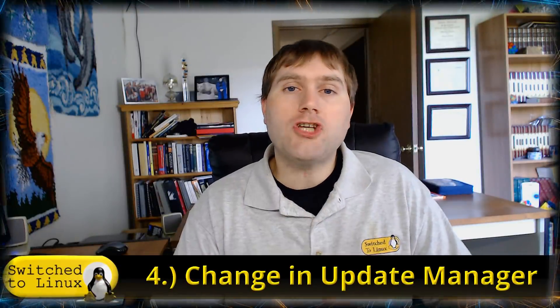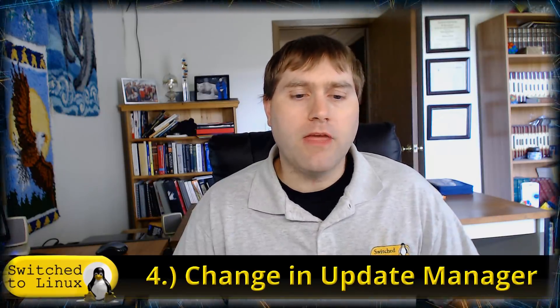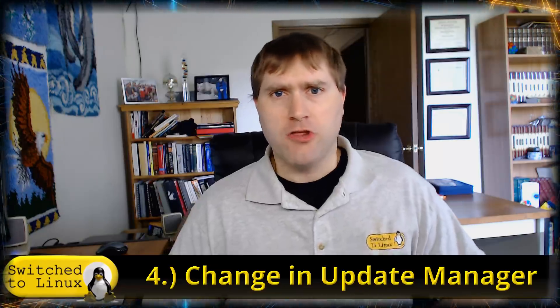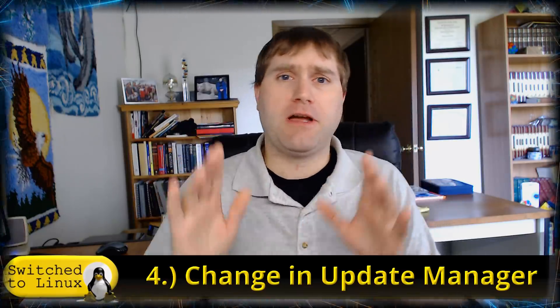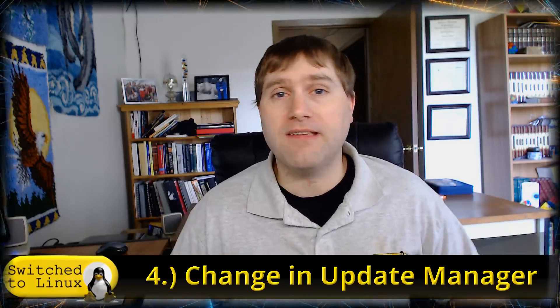Number four, we have a change in the update manager. One thing that several people over the years have criticized Mint for is this confusing way of doing updates. I never found it confusing but regardless Linux Mint team says you know what, if that's all people want to whine about, let's get rid of it and they did.